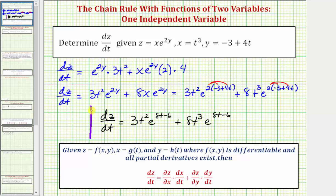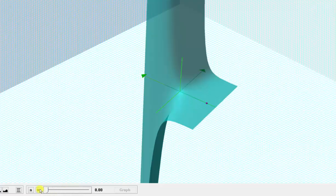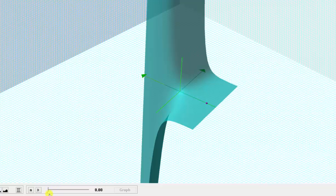So if we were to evaluate dz/dt for any value of t between zero and one, it's going to give us the instantaneous rate of change of z with respect to t, or the change in height with respect to t. Going back to the graph one more time, just looking at the interval from t equals zero to one, the value of dz/dt gives us the change in height at a given value of t along this path.